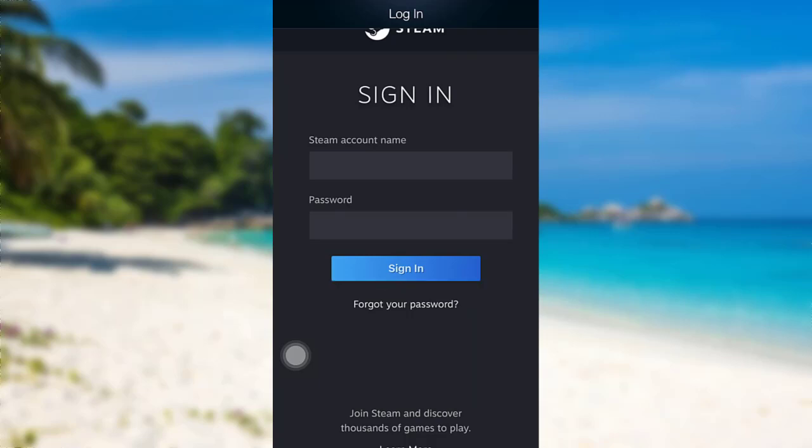Once you've entered the details, tap on sign in and that's it. You'll be logged into your Steam account.